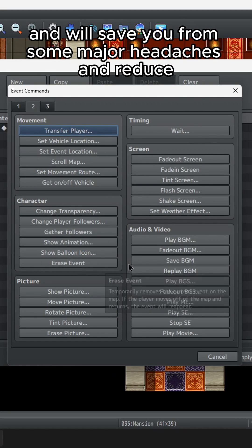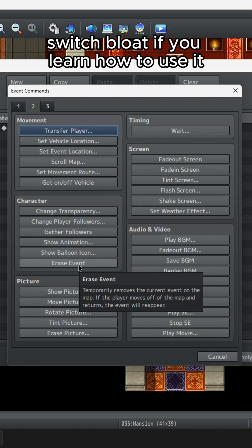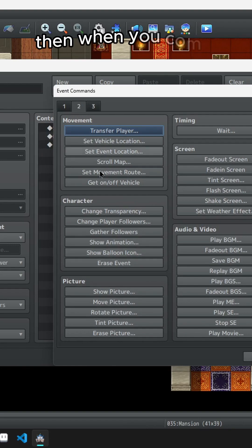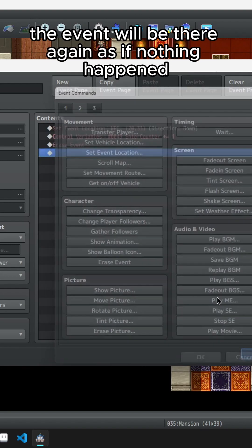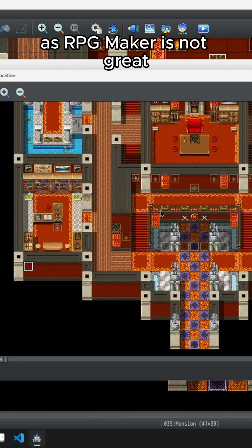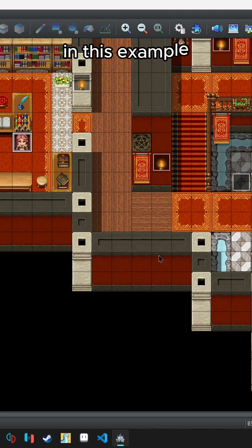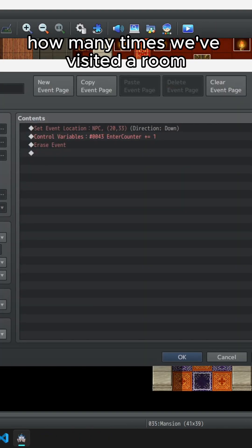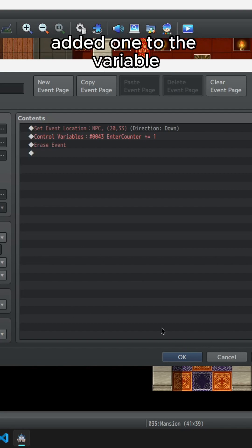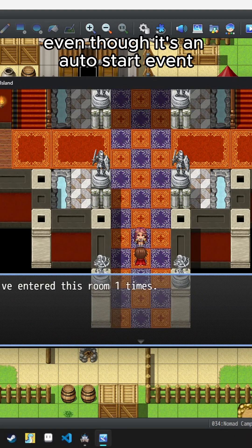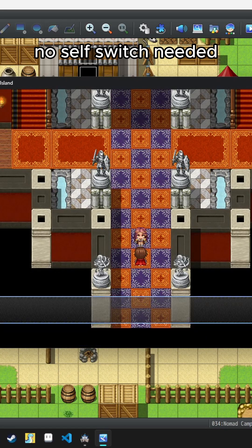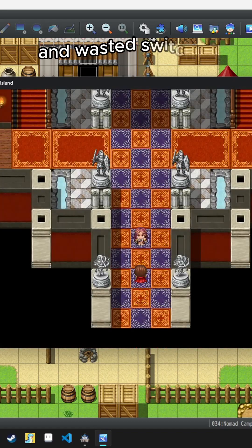Erase Event is one of my favorite event commands and will save you from some major headaches and reduce switch bloat if you learn how to use it. This command will essentially delete the event until you leave the current map. Then when you come back the event will be there again as if nothing happened. This is especially useful for moving NPCs around due to story progression, as RPG Maker is not great at remembering event locations after they've moved. No self switch needed. Knowing when to use this will save you a ton of time and wasted switches.